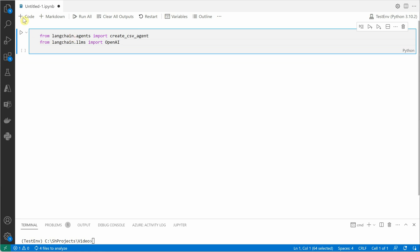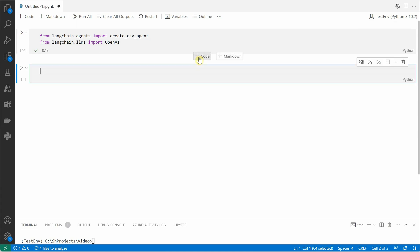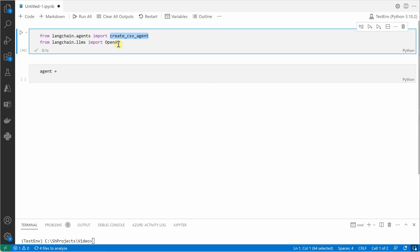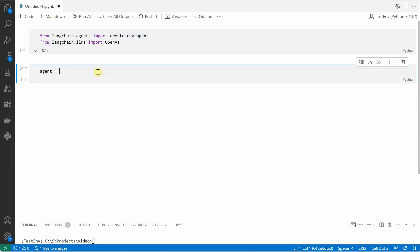Okay, these are the two things which we need to import, and then we will go ahead and write the next two lines which are the actual lines of code I was talking about. Here we need to first create the agent, and that can be done using create_csv_agent. Let me grab this from here and paste it here.